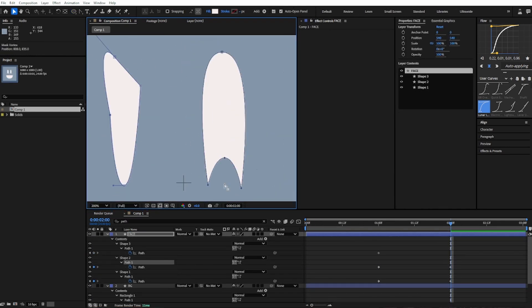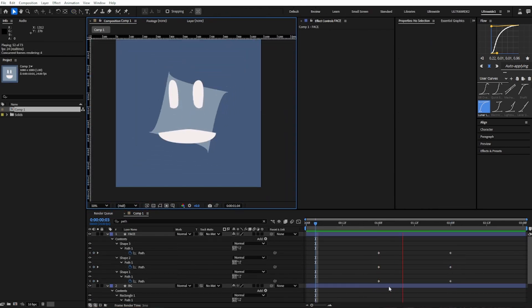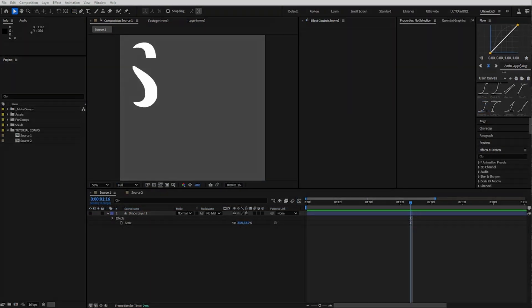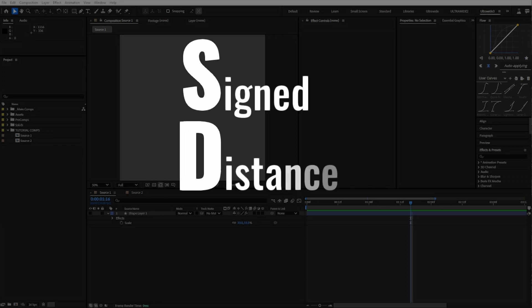Moving path points to do a morph sucks. There's a time and place, but there is another way: signed distance fields.